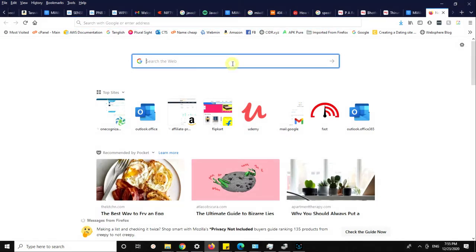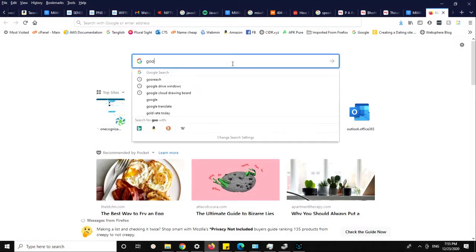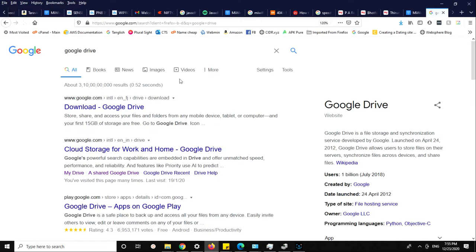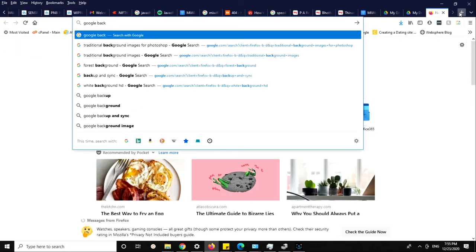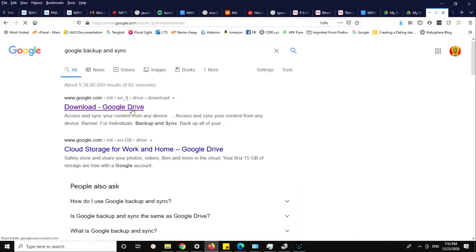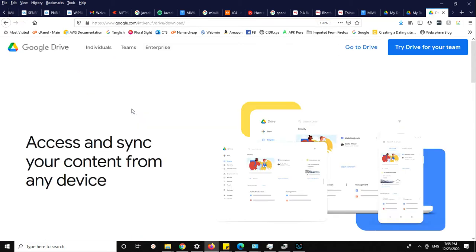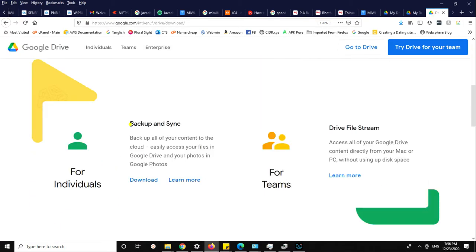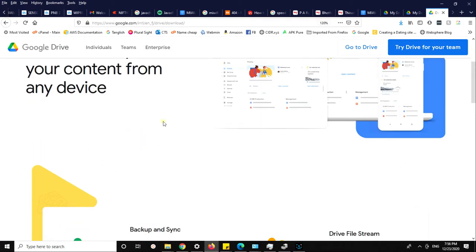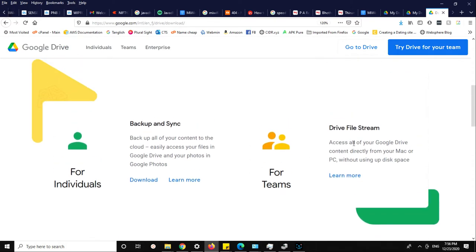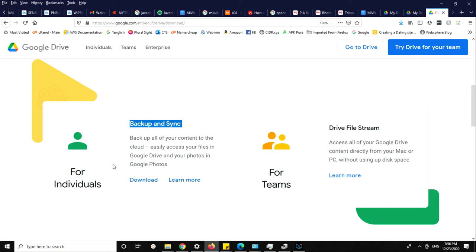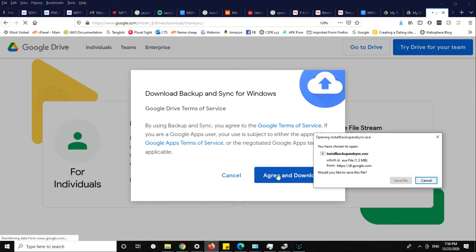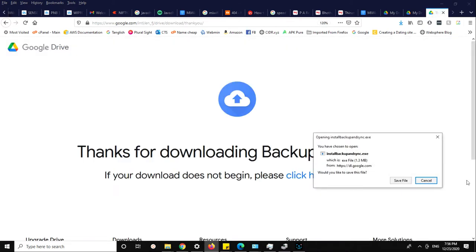First, go to Google Drive. Search for Google Drive. The Drive app is replaced with Google Backup and Sync. For individuals, we need to go for this one. Click on download. It will download this Backup and Sync, a 1 MB file.